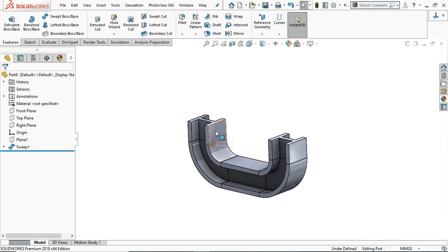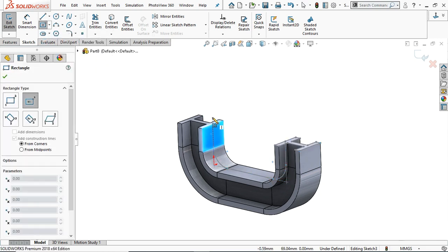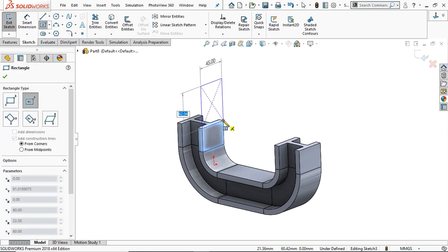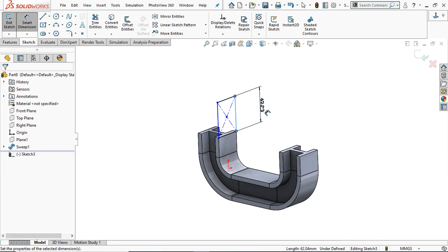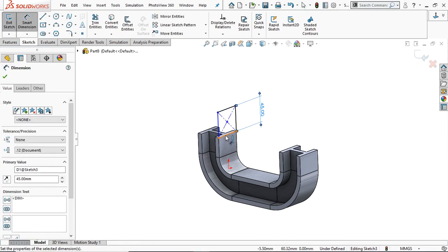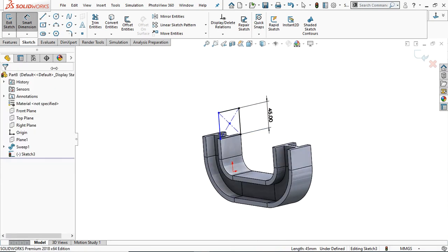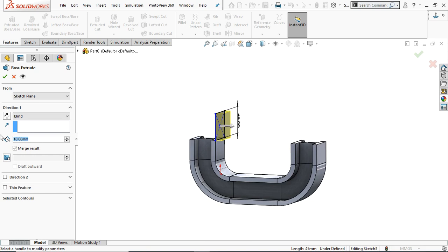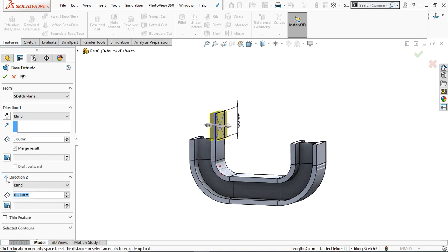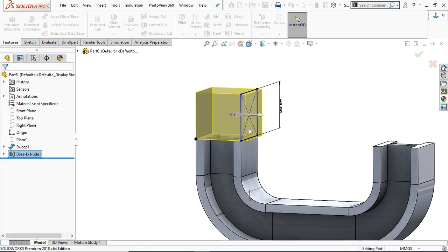Go to this face, sketch, and take a center rectangle. On the center line draw a center rectangle. Define this: height is 45 and this one is automatically 45. Go to Feature and extrude it. In the right direction extrude only 5 mm. In Direction 2, apply the end condition Up to Vertex and select this vertex — it will automatically extrude up to that vertex.